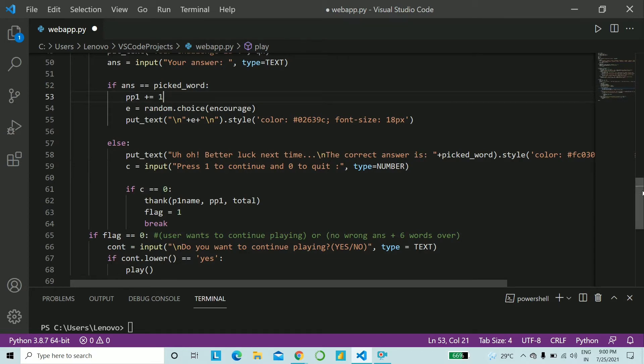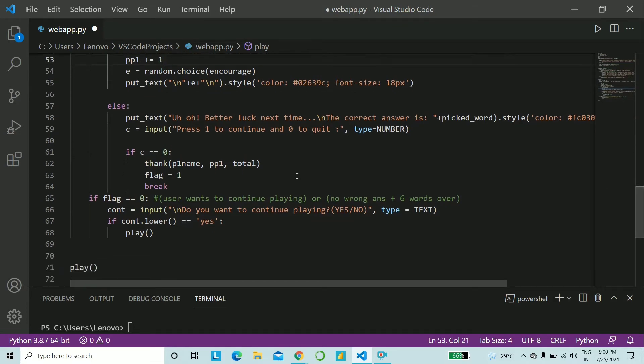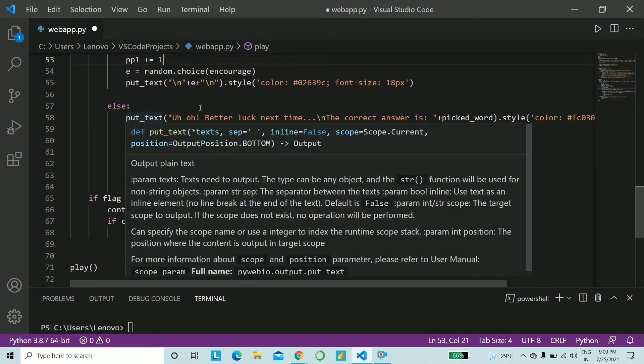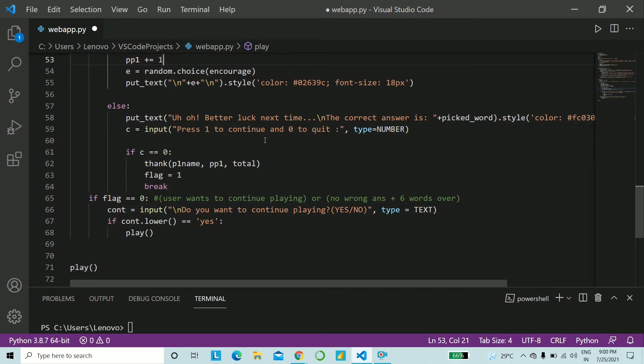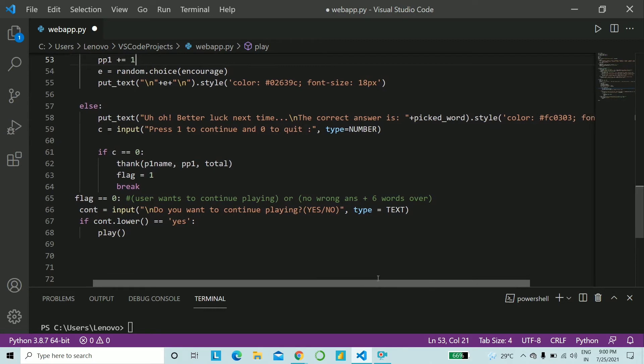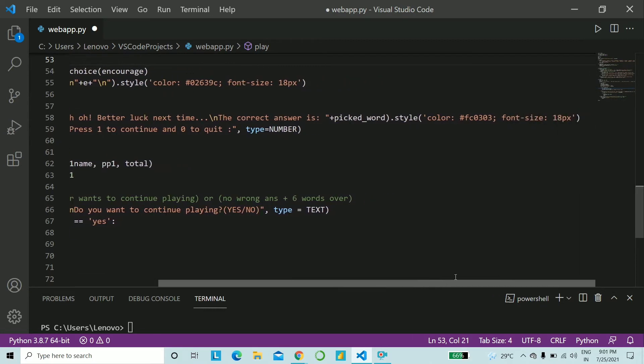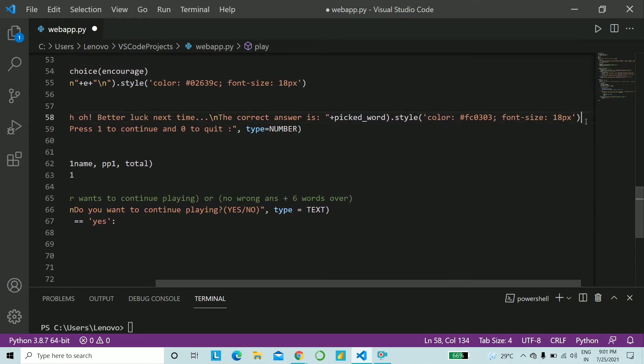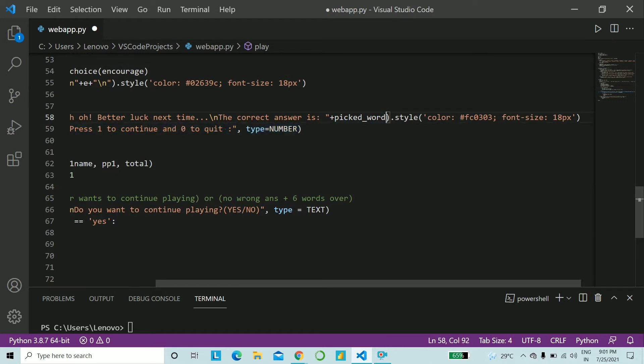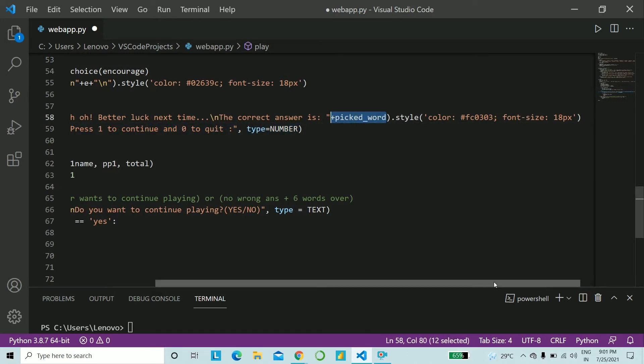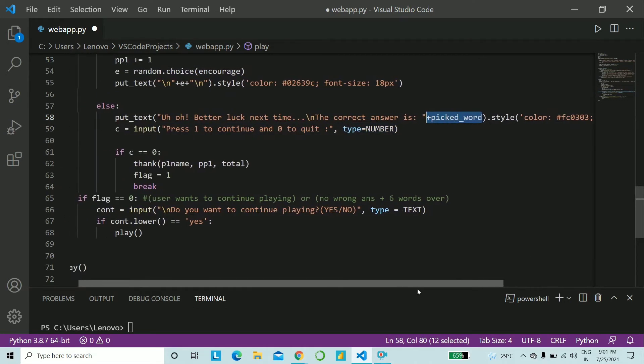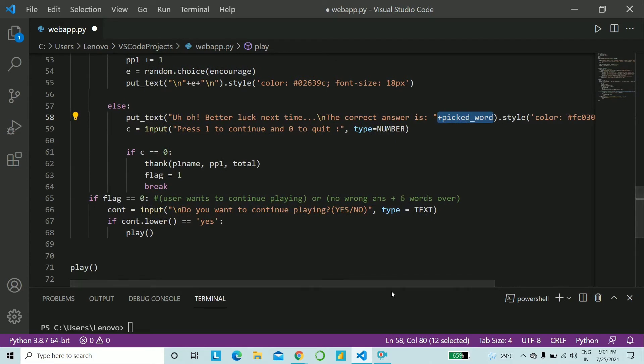If it is not correct, what do we do? So we say put text, better luck next time. And we also give the correct answer of the jumbled word. So what you can do is just simply go ahead and copy the style statement and print the picked word along with it. So the correct answer is this and the style statement from whatever you have in the text file.